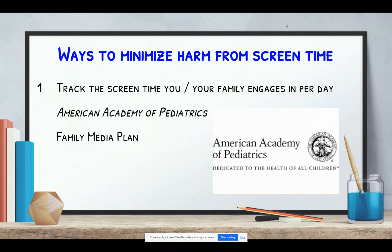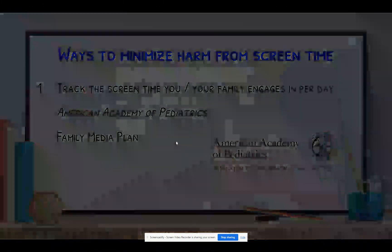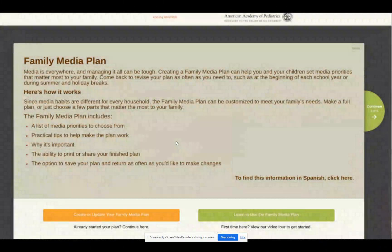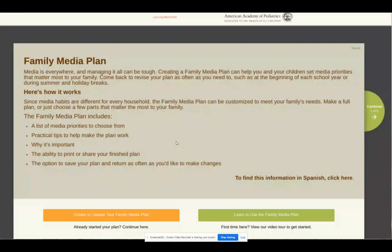To help parents come up with a plan, the American Academy of Pediatrics has developed on their website what's called a family media plan. This is easy to find with a simple search. While I'm not a proponent of any certain website, this particular plan structure asks some good questions and promotes thinking about screen time as a family, so I recommend taking a look at this.